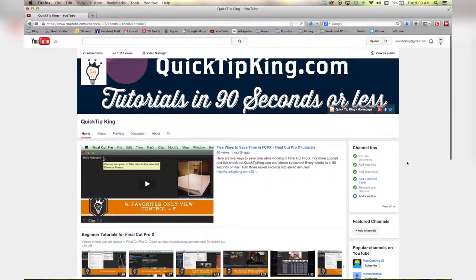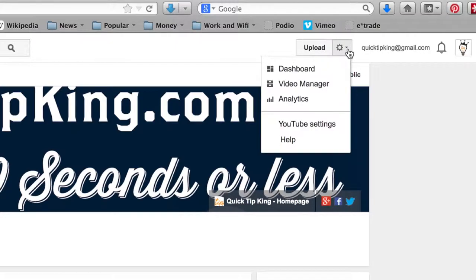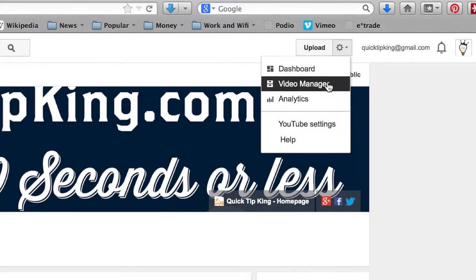Alright, so I'm on my YouTube channel. I click up here on this settings tab and I go to video manager.